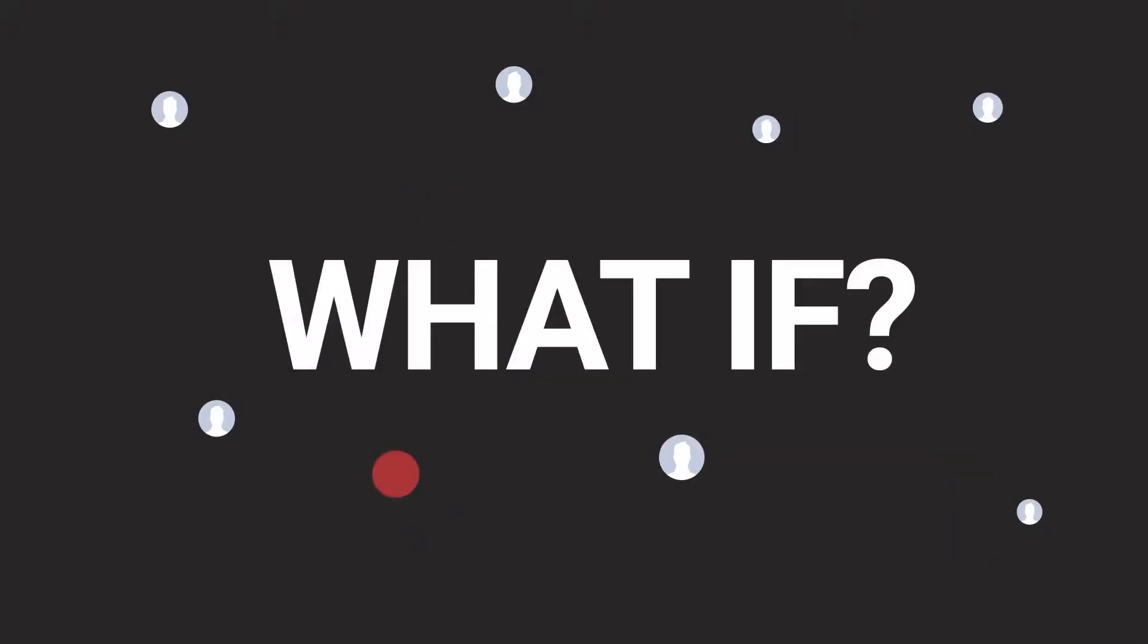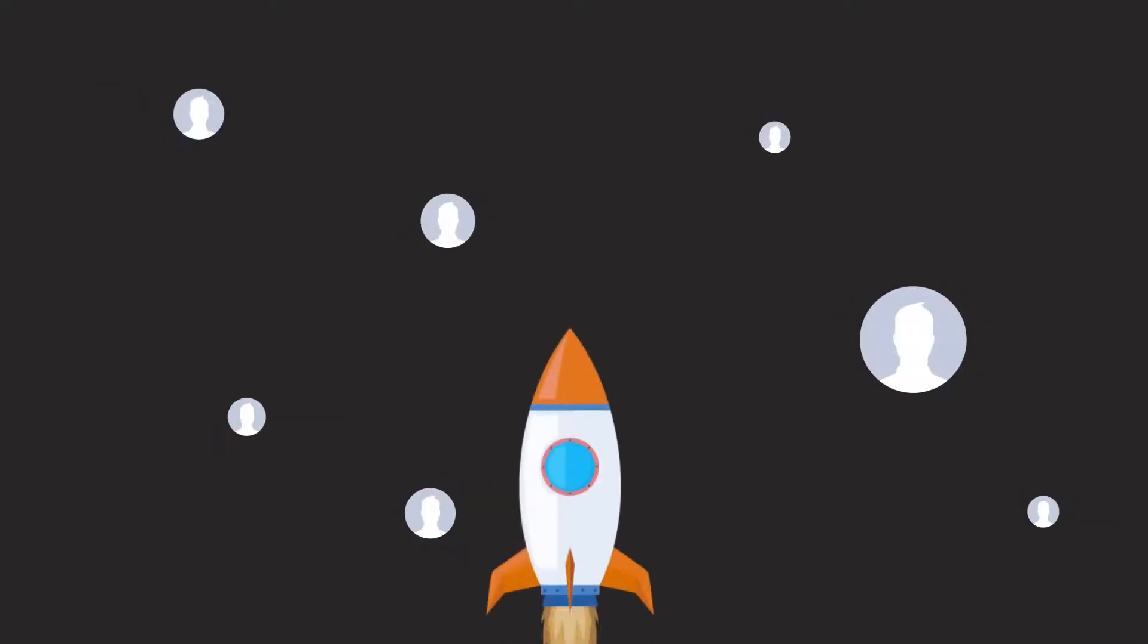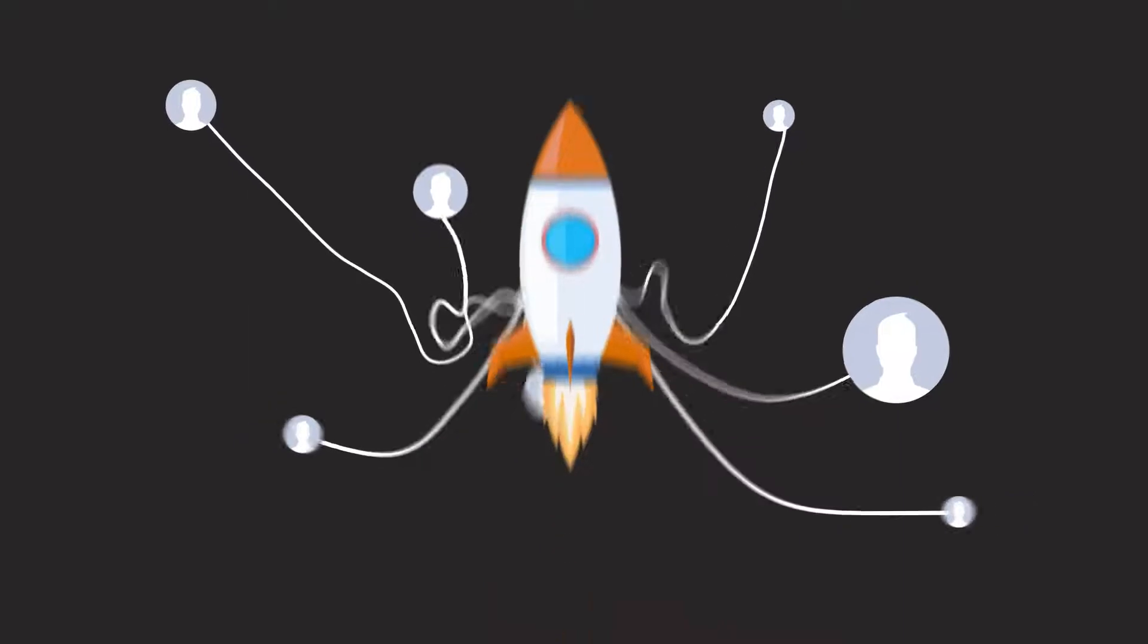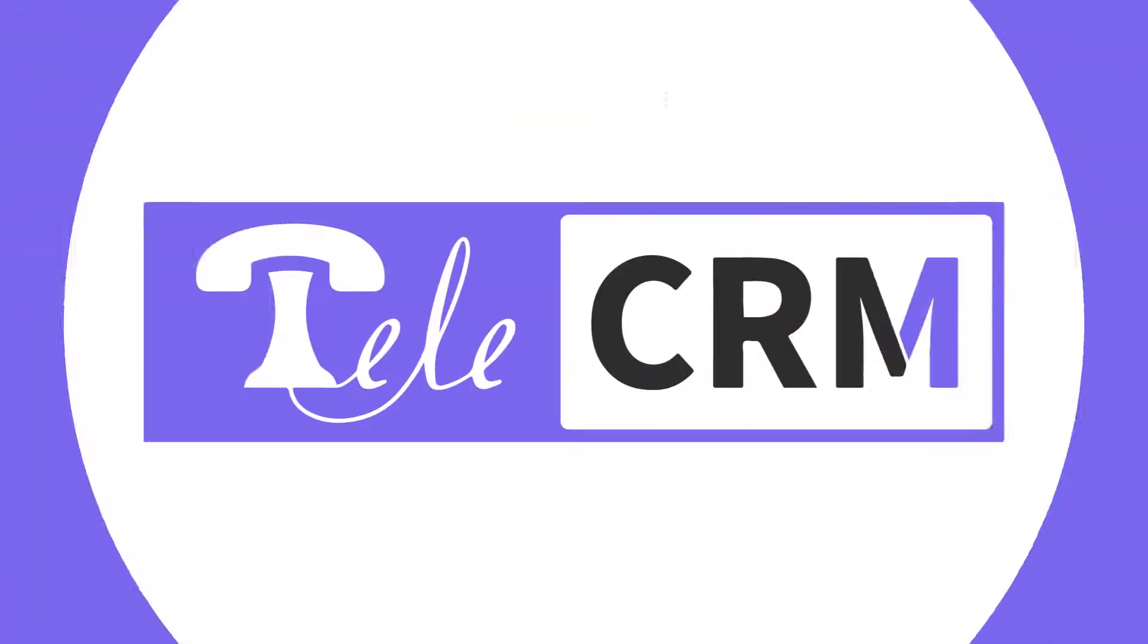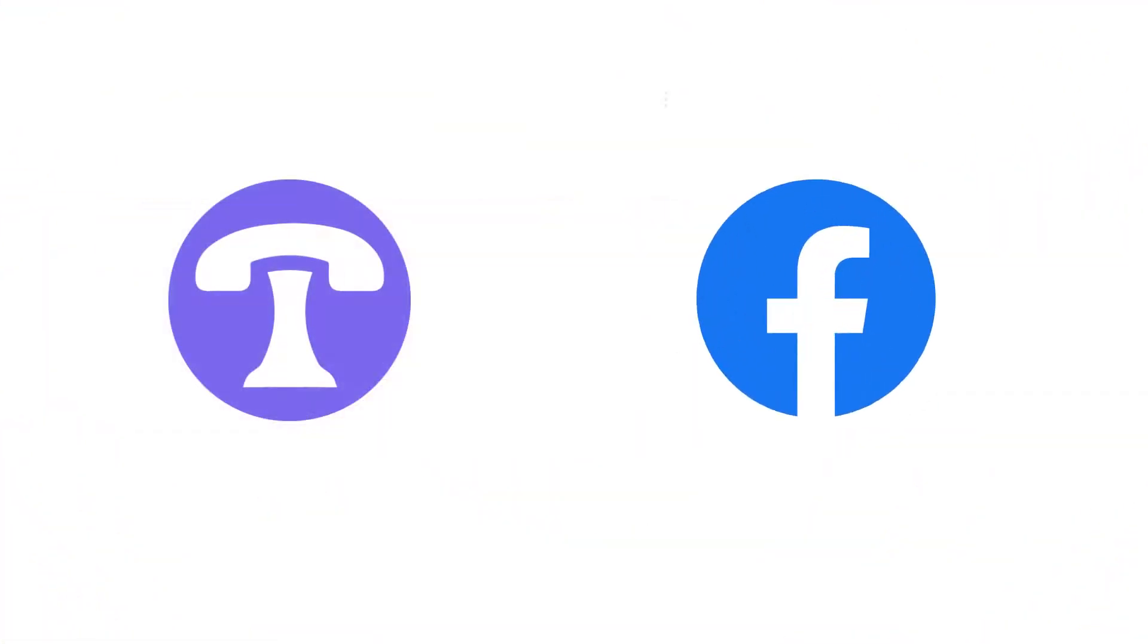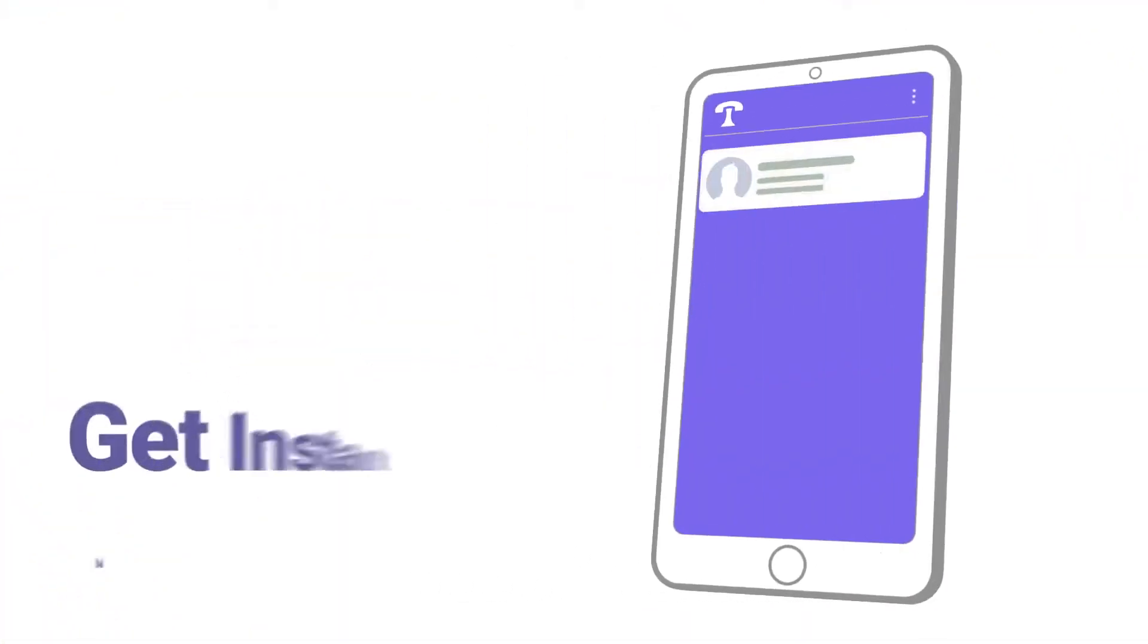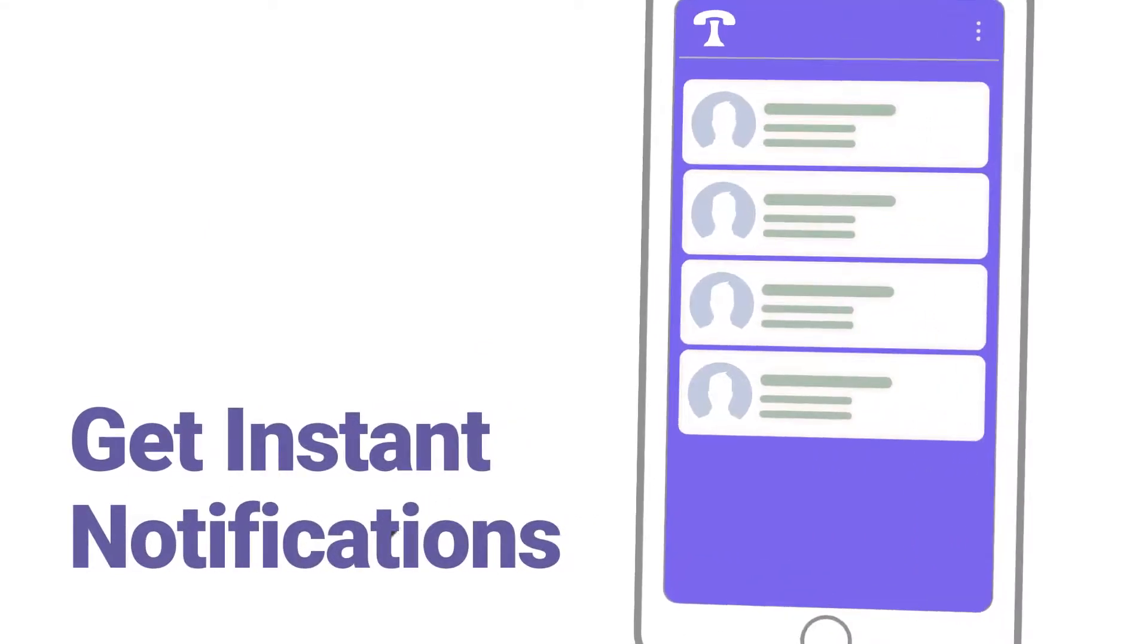What if you could connect with each lead within one minute of submitting the form? Now with TeleCRM Facebook integration, you can get instant notification for each Facebook lead.